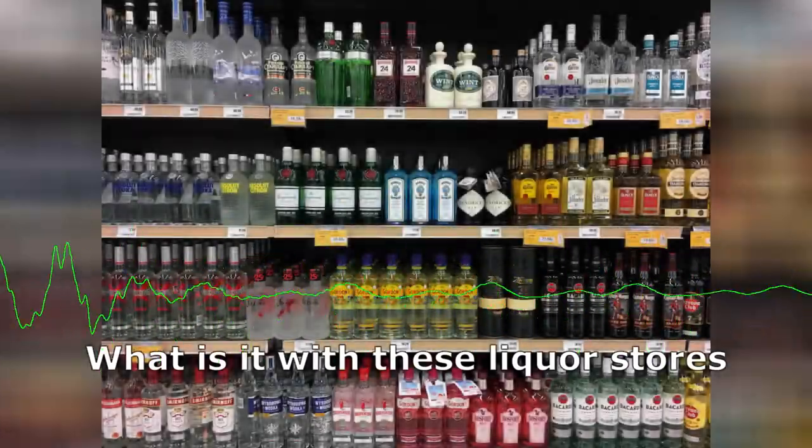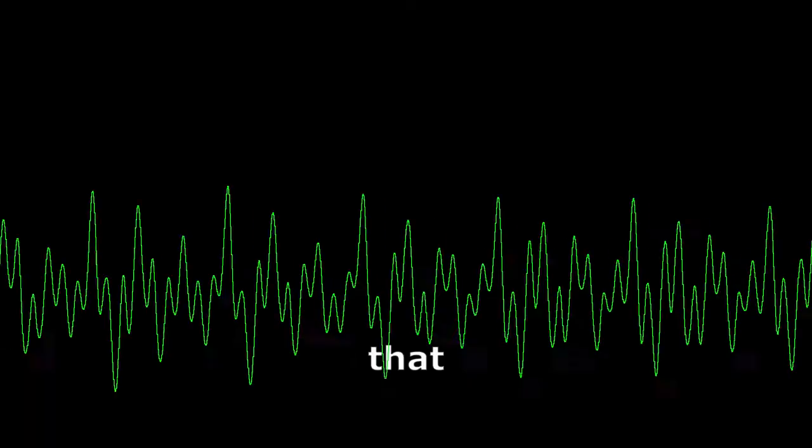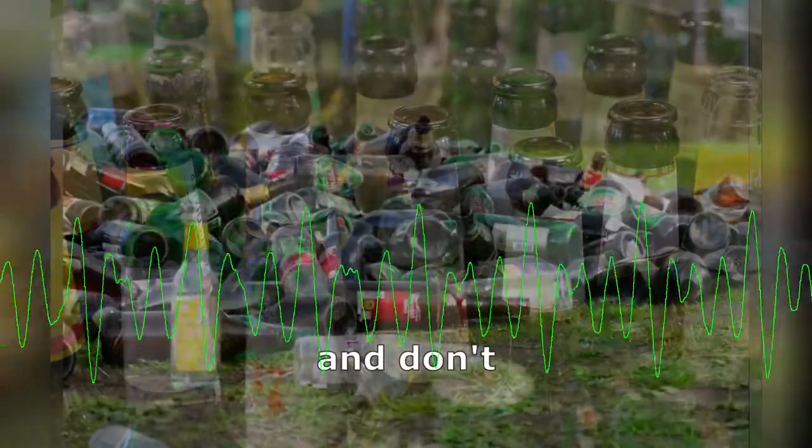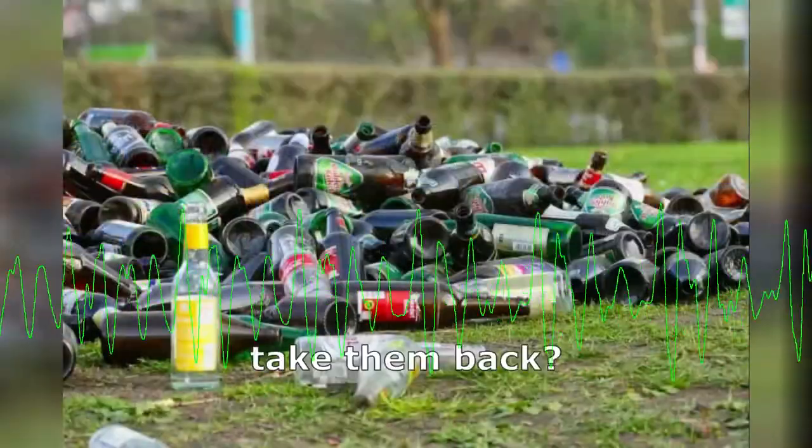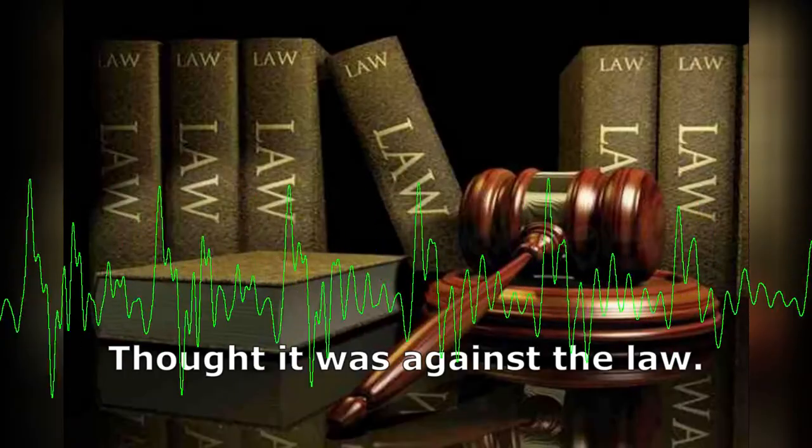What is it with these liquor stores that sell returnables and don't take them back? I thought you had to take them back, or it was against the law.